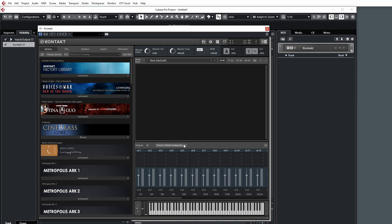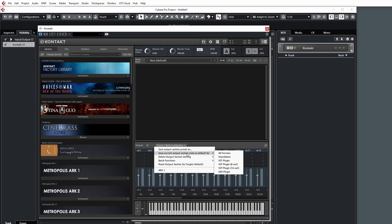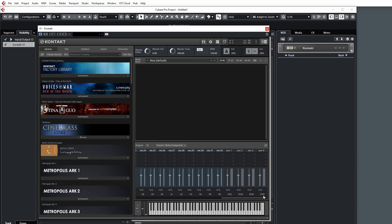Now if you forgot to check the box when saving this as your default configuration, you can just click here and open up the drop-down menu, and you'll have a list of things. You can save this as a preset if you like; you don't have to have it as a default configuration. However, in this case we want to set this, or save this output section, as our default for all formats. You can choose standalone or just the 16-out version if it's an older version of Kontakt, but we're going to set this for all instances of Kontakt.